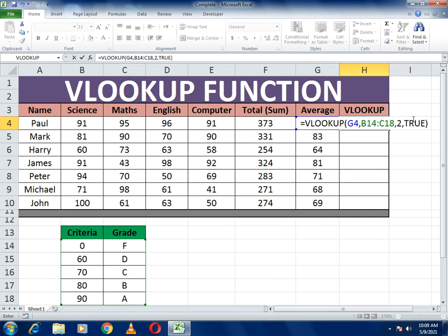The fourth argument is TRUE or FALSE. If you put FALSE, it means exact match — so only a score of exactly 60 gets a D, and 61 would not. To assign a grade for 60 or above, we use TRUE for approximate match.